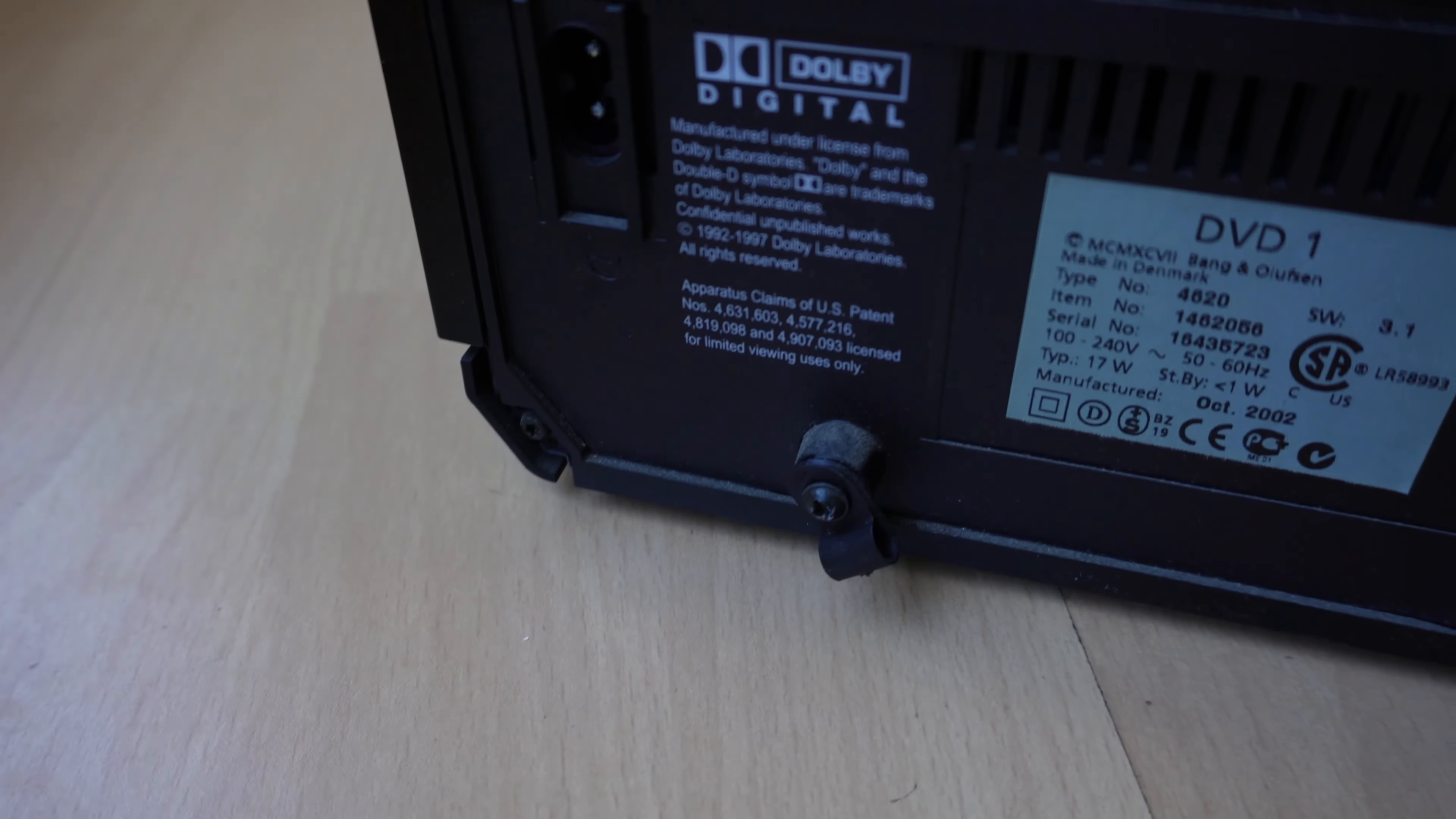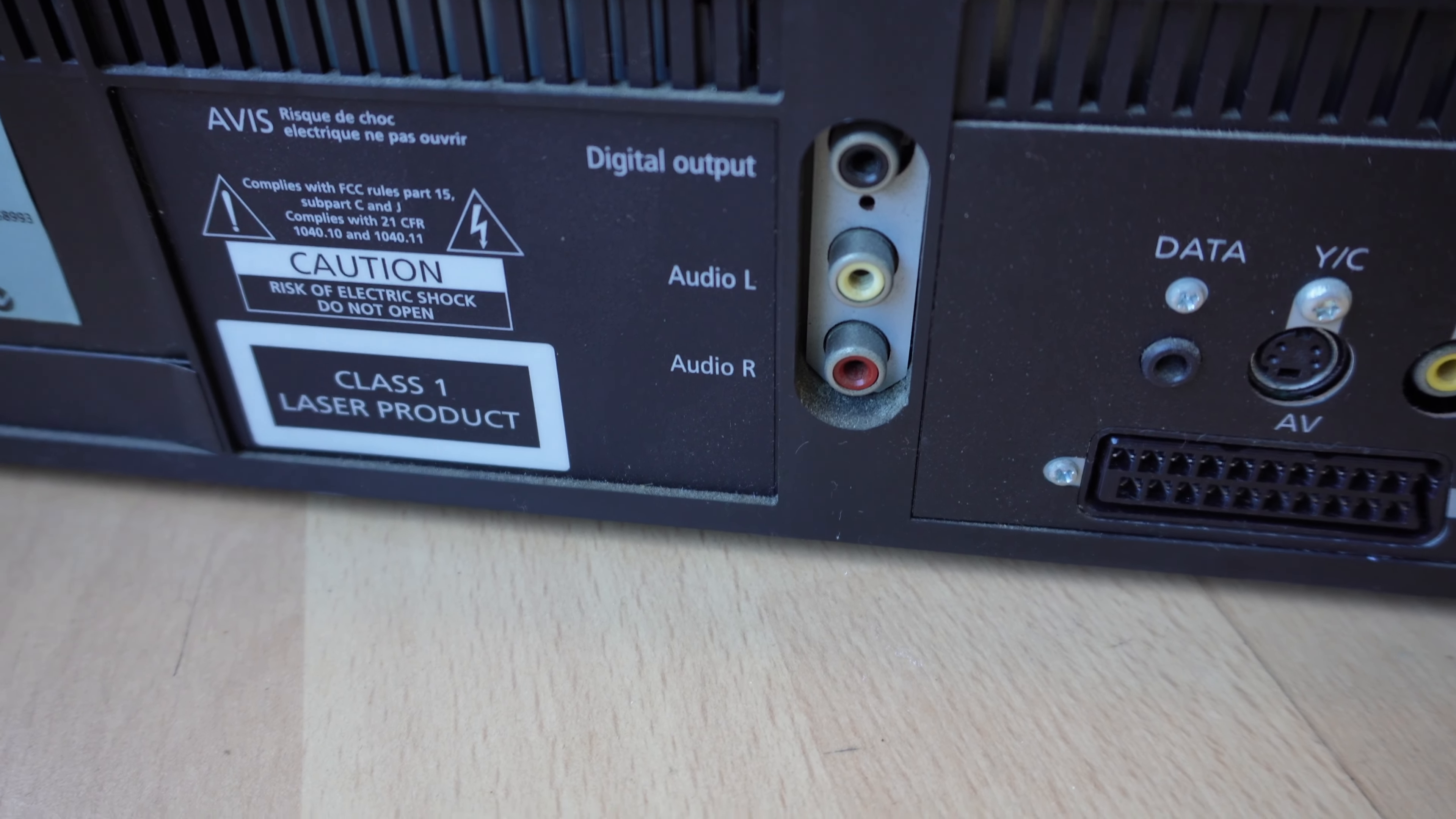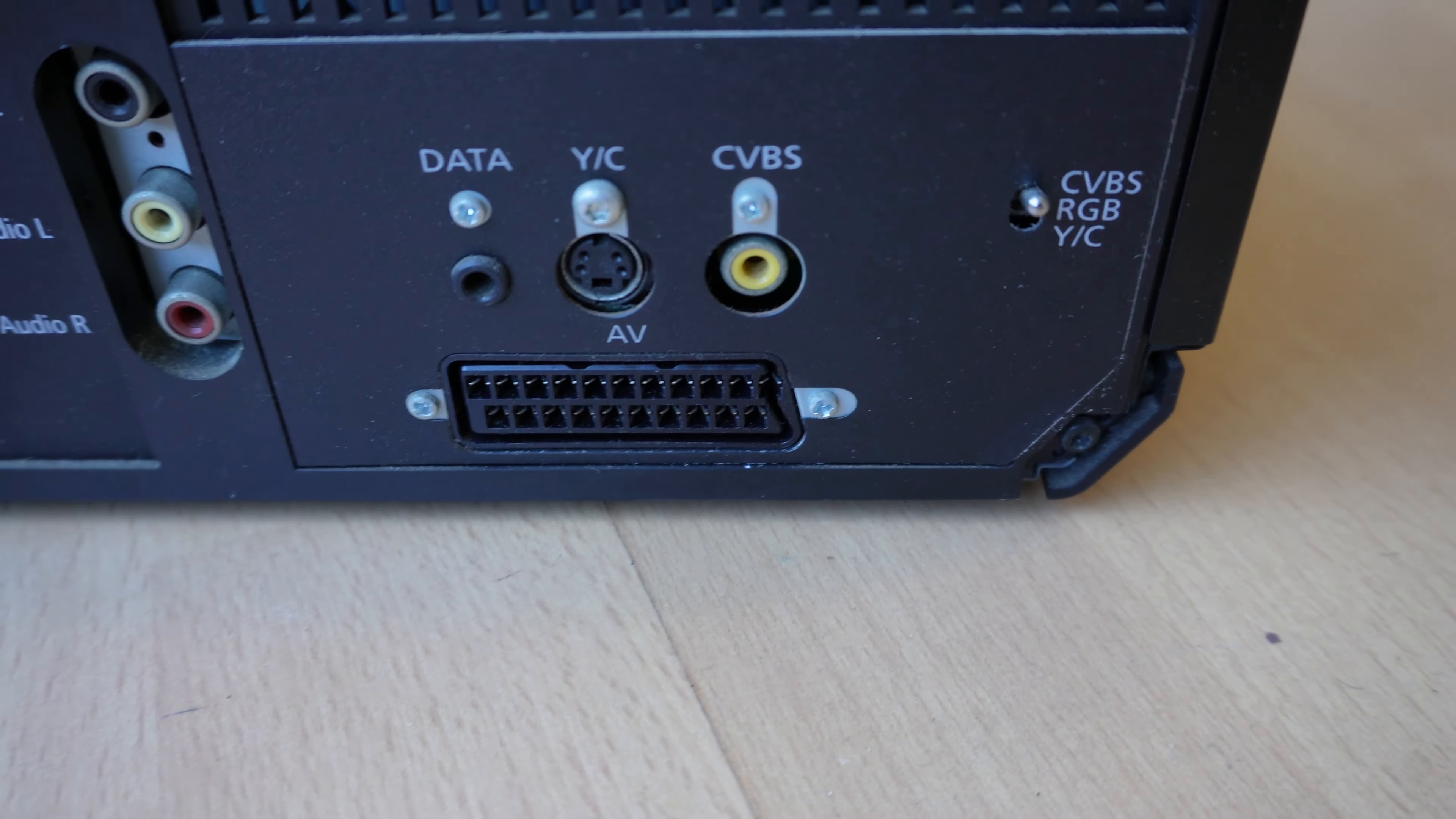Again, figure eight, power input, DVD one, type number 4620. Again, another set of RCAs, although we have only for sound with that column of three. And then composite video, S-video and the SCART.